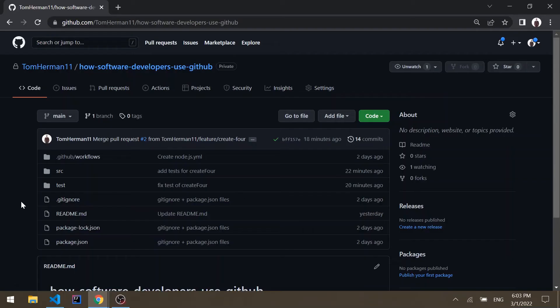In this video I'll present how software developers use GitHub for day-to-day development. We'll go through GitHub's pull requests, actions, and issues using a GitHub repository I created for live examples.